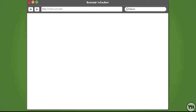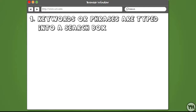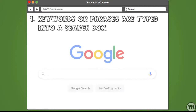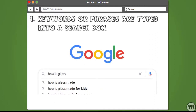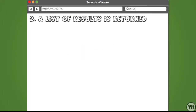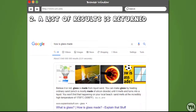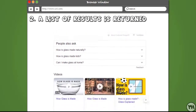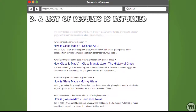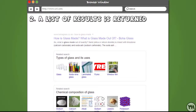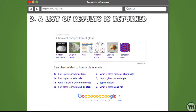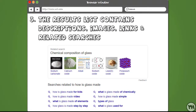Using a search engine works like this: you type in keywords or phrases into a search box — for example, 'how is glass made?' — and then a list of the most relevant results is returned. You can see loads of different results coming through, all based on that search query, and the results list contains descriptions, images, links, and related searches.